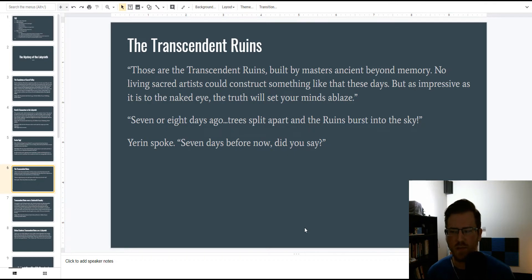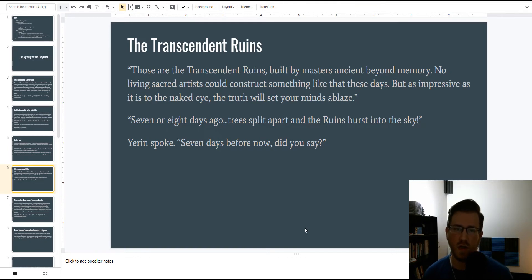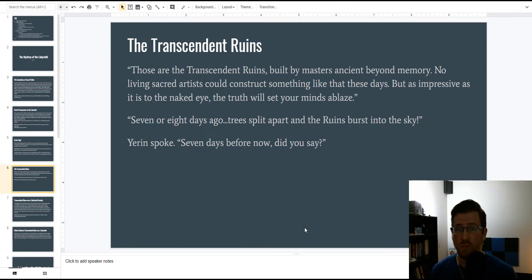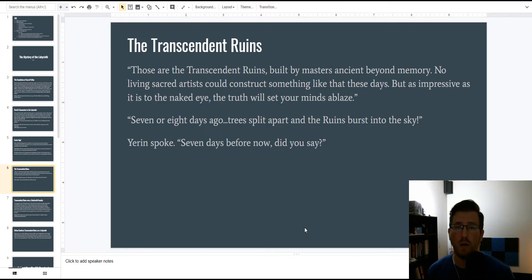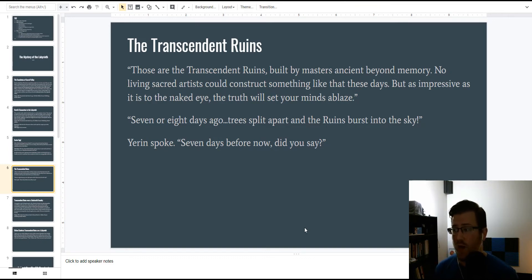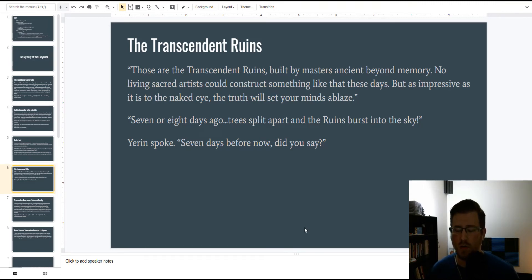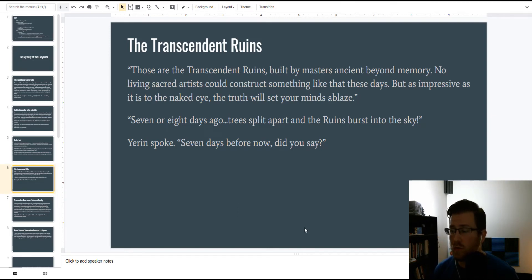Wait, seven days before now? Is that what you said? Which is, it's a direct implication that the events that occurred seven days prior, between Yerin and the Heaven's Glory School and the Ancestor's Tomb, there's a direct correlation between that, the scripts of that tomb being broken by the Sword Sage's Remnant, and then the collapse of the temple, and the rising of Ancestor's Tomb, or sorry, the rising of the Transcendent Ruins. What could be the reason? I don't know.